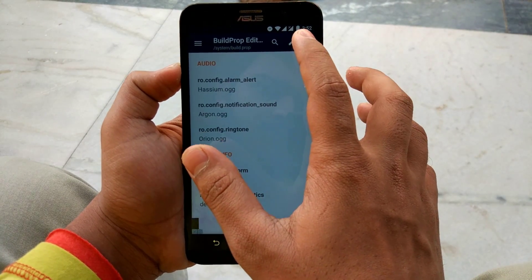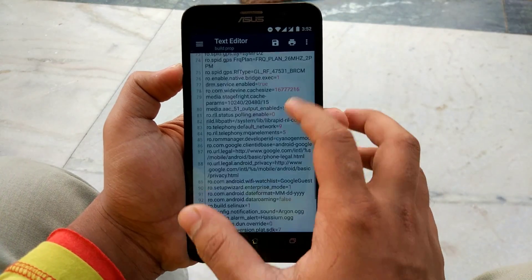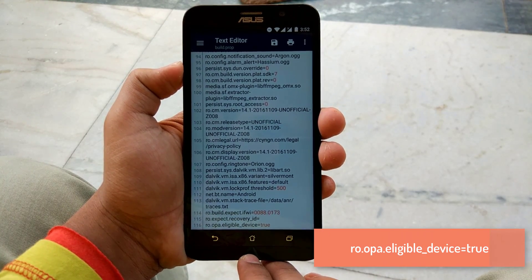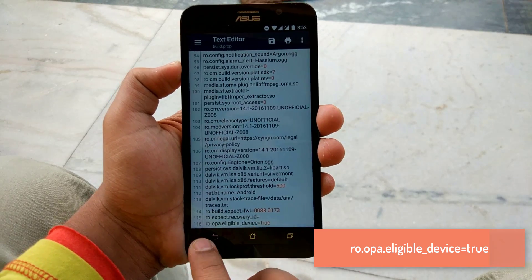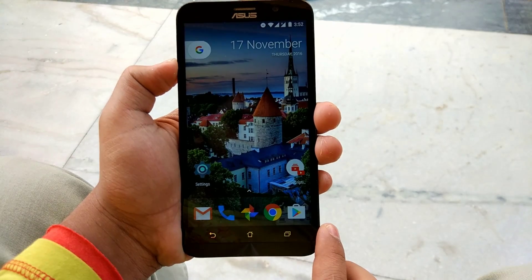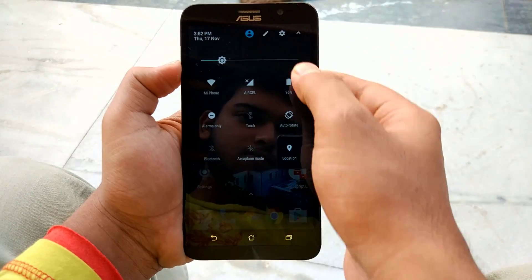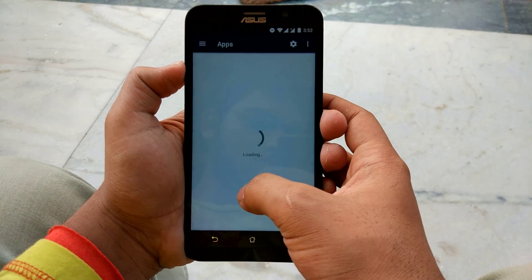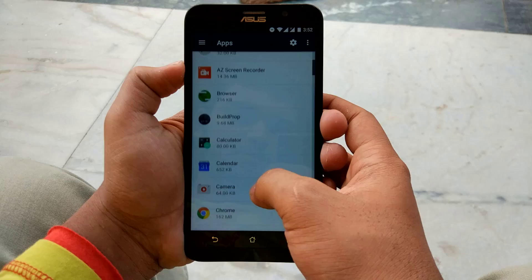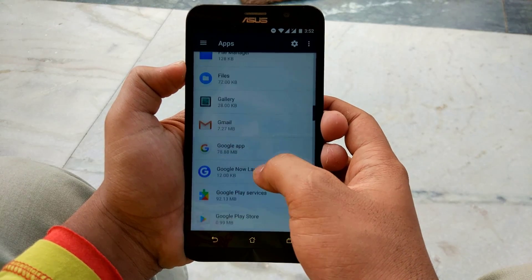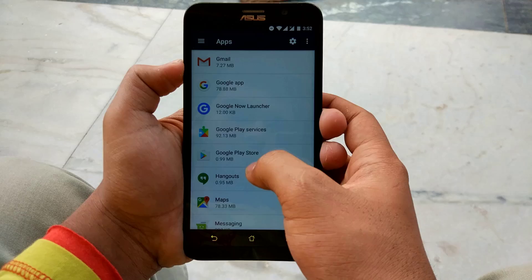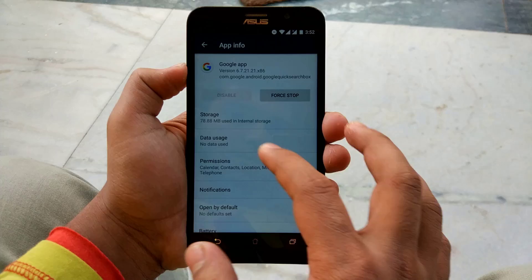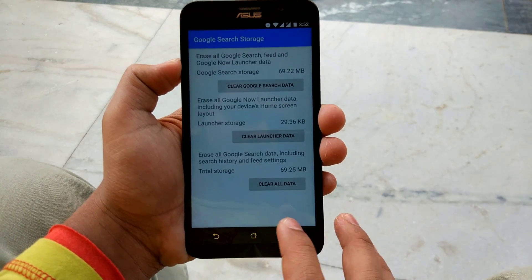So after this, press on that edit button and scroll down to the end and add the following line. Then exit the app. After that, go to the settings and go to the app section and search for Google app. Force stop it and after that, clear the data of this Google app.